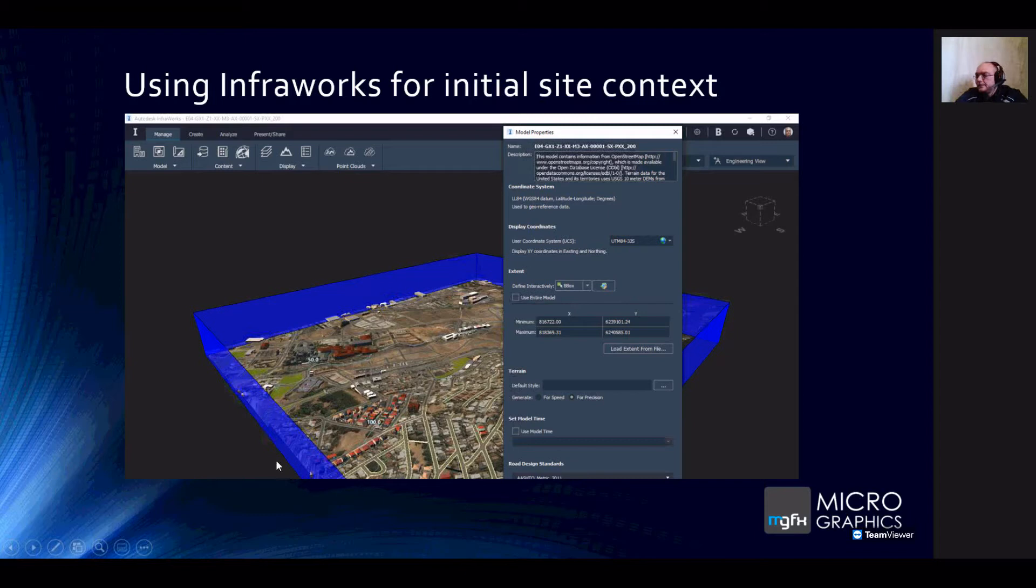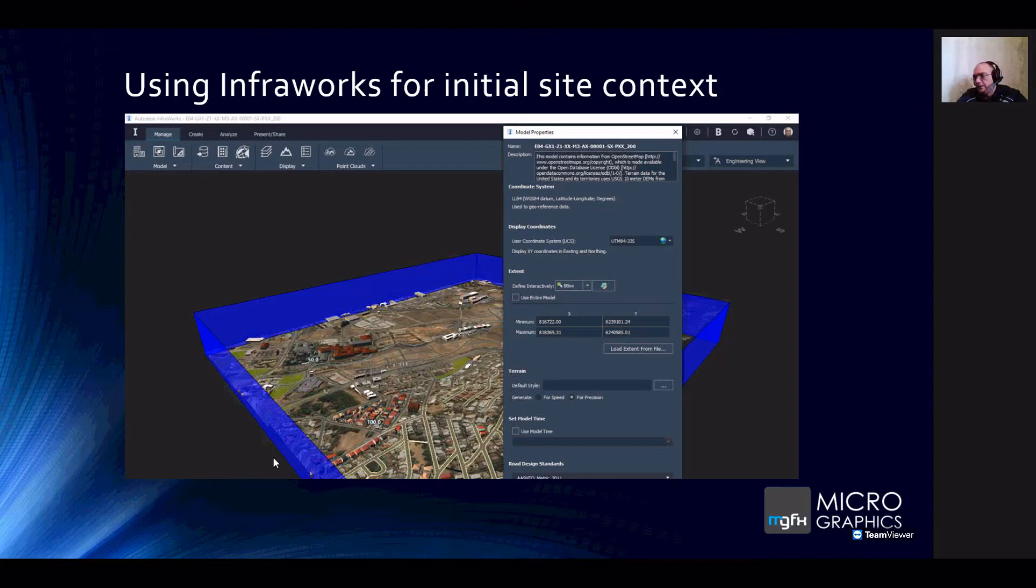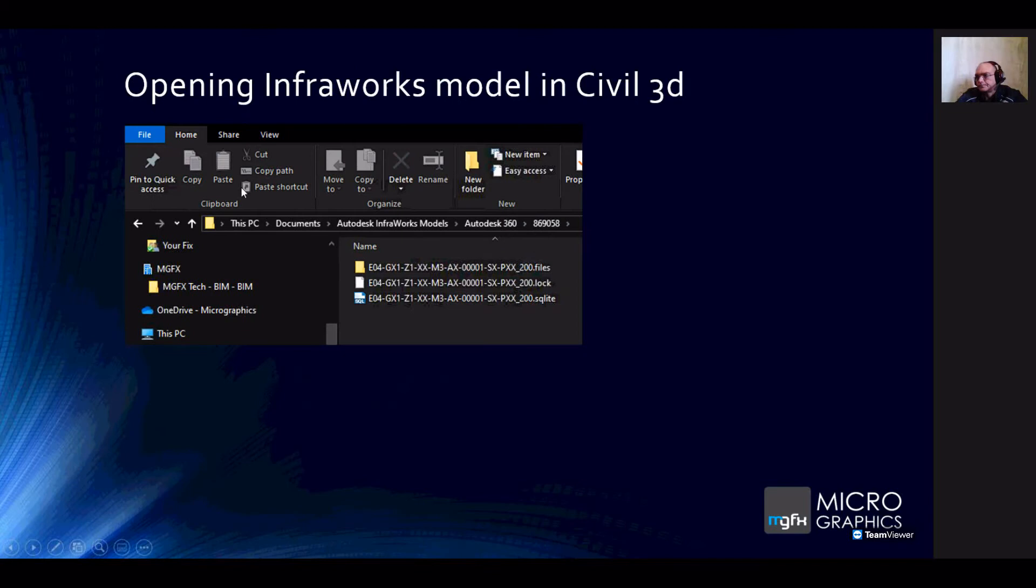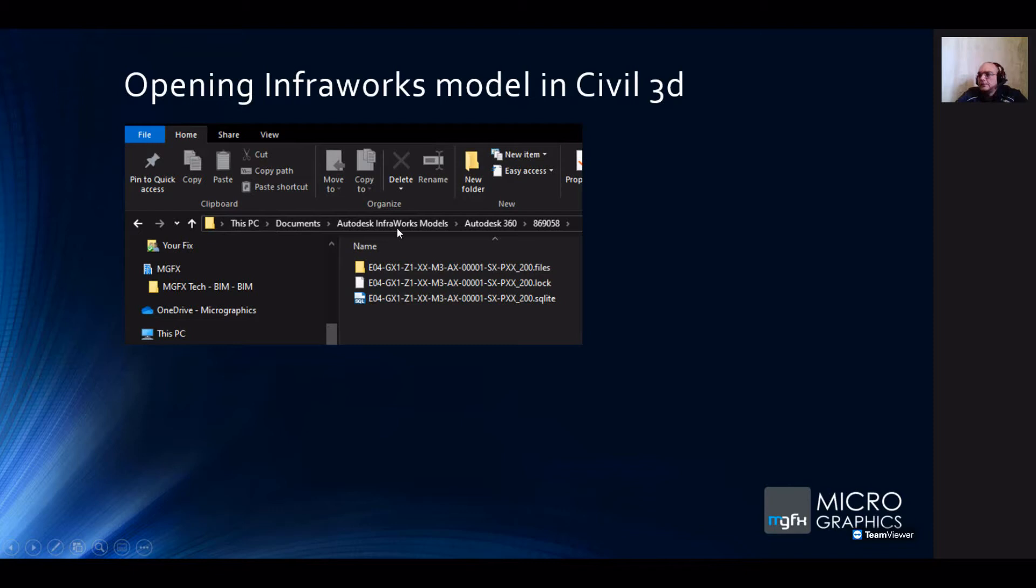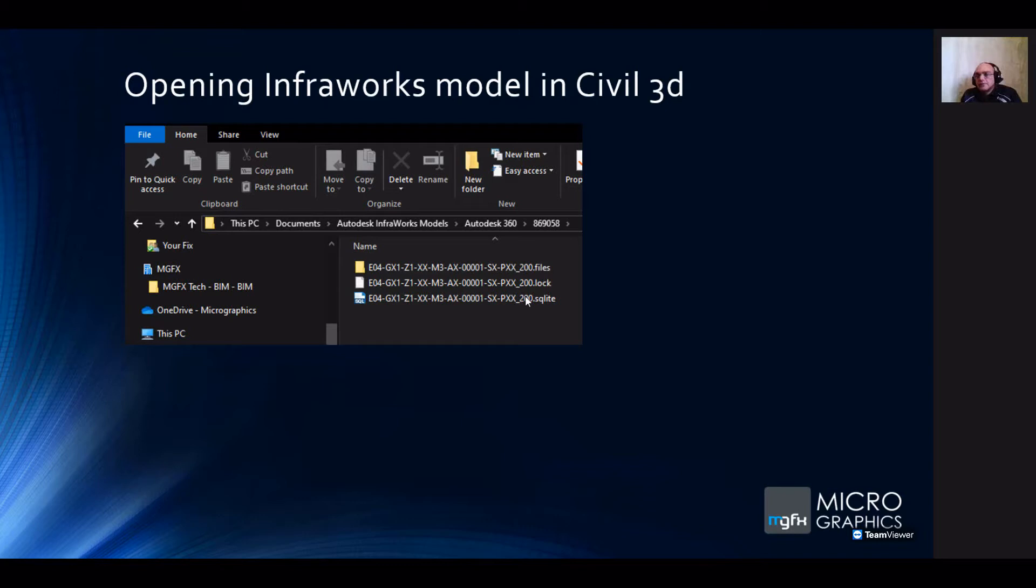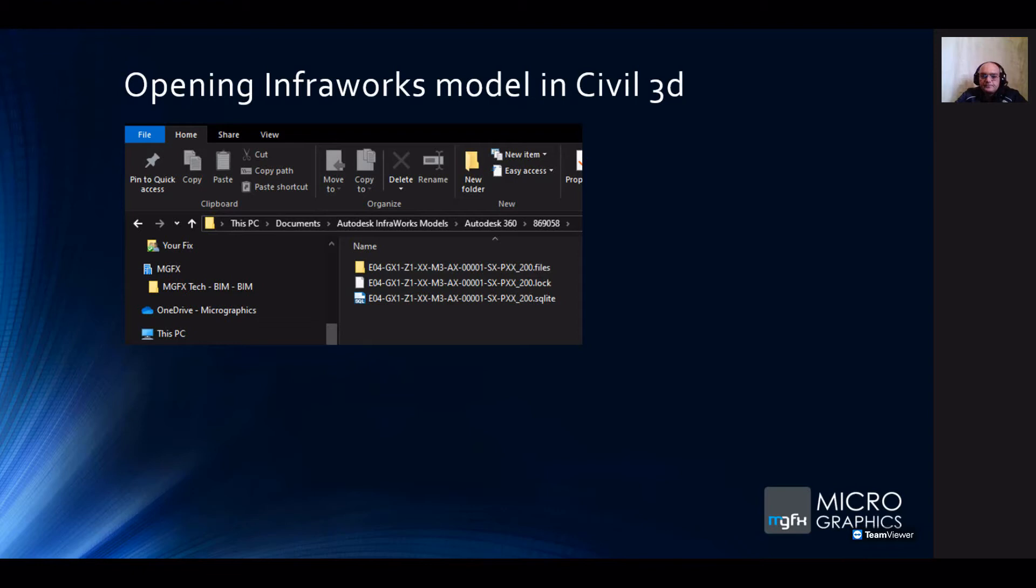There's a lot that you can do in InfraWorks. You can design infrastructure, bridges, railways, roads. Some of the roads even have assemblies and sub-assemblies that you can port through into Civil 3D and then use directly. What it does is it stores this file on the computer. You can see the path in my documents, Autodesk InfraWorks models, Autodesk 360, and then some identifier for the project. You'll have to open that to see the SQLite database file that you can then open directly from within Civil 3D.